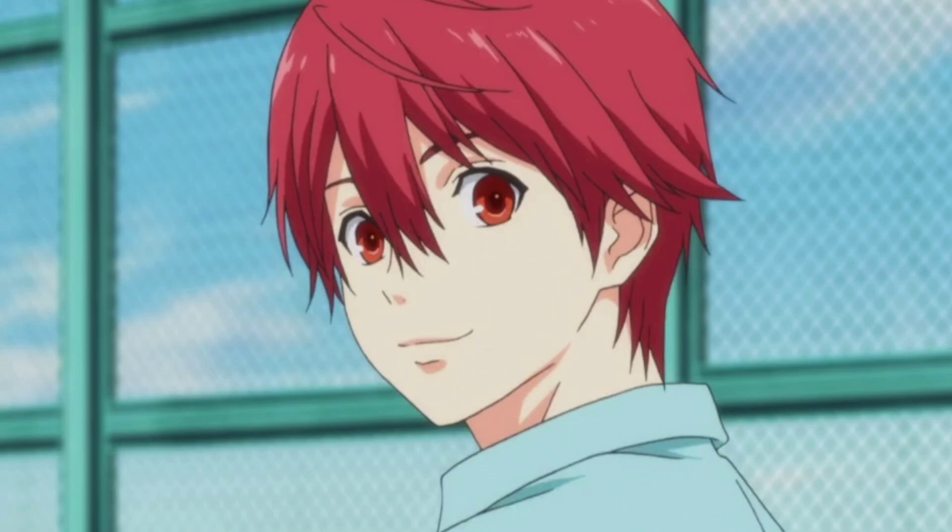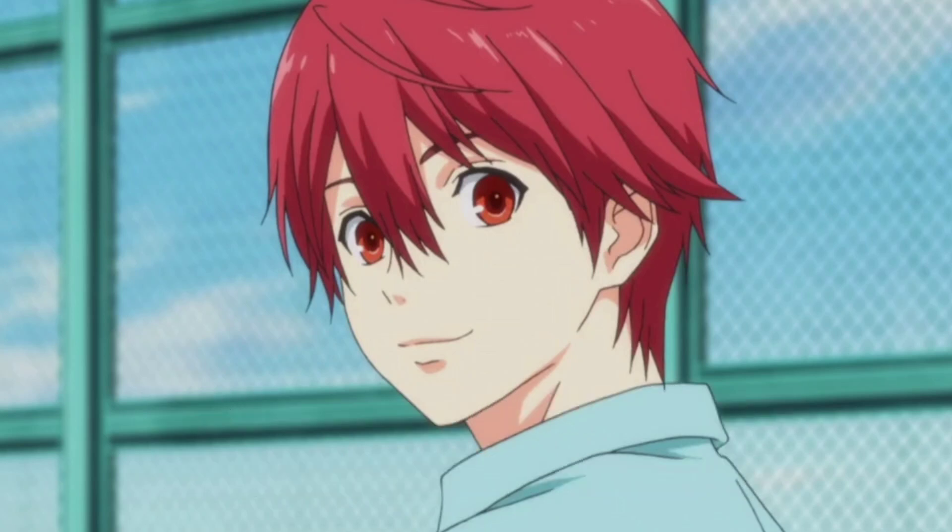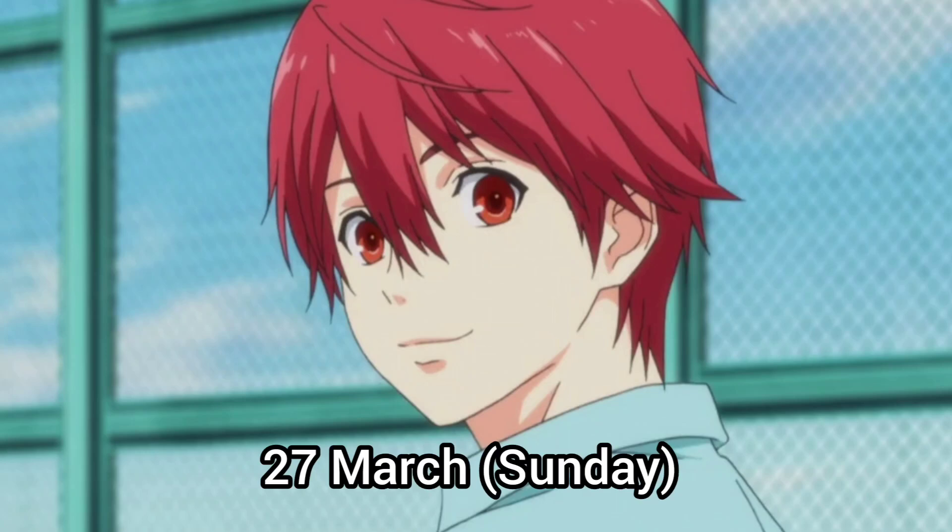Hello guys, welcome to another new anime release update video. In this video, I will discuss the release date and time of Futsal Boys Episode 12. Futsal Boys Episode 12 will be releasing on the 27th of March, which is Sunday in the next week.